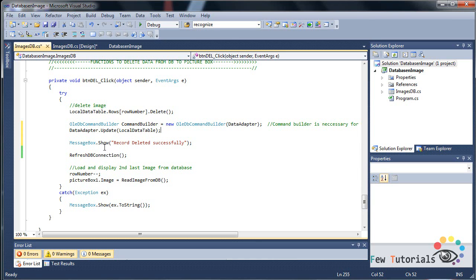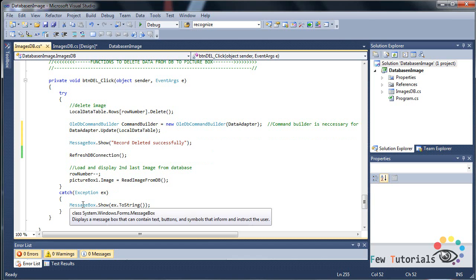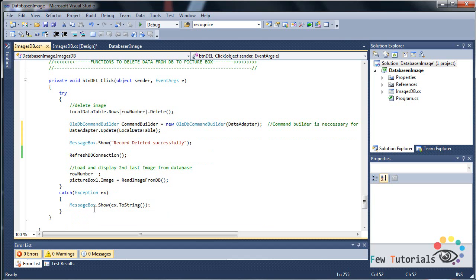We should also display a message saying that record deleted successfully, because if it's not going to be deleted successfully, naturally there's going to be an exception and it's going to pop up. Once we have deleted it.